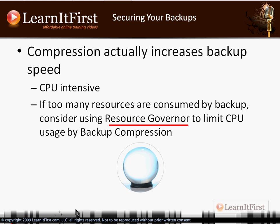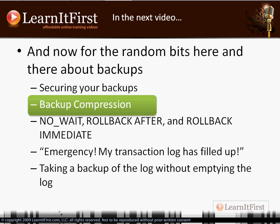In the next video I'm going to demonstrate backup compression — how to do it both in Management Studio and with Transact-SQL. You'll probably deal with this more from a T-SQL standpoint since your backups are usually jobs, but I'll show you both. The remaining three bullet points will all be demos, so let's get started in the next video.